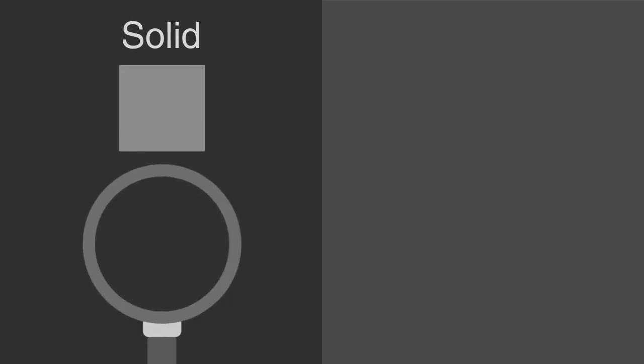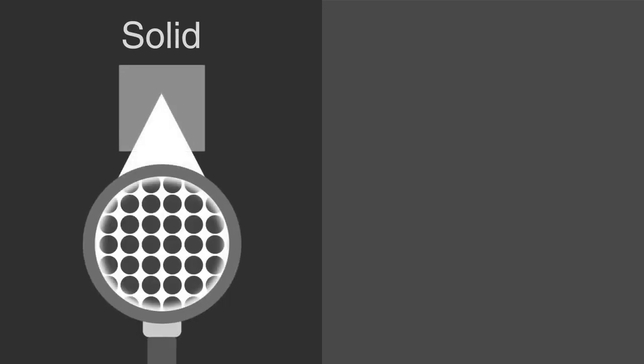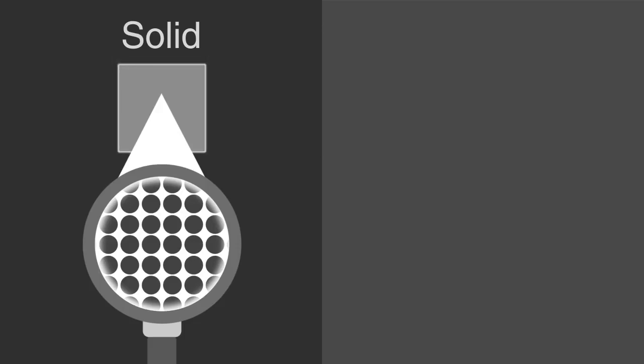Recall that in a solid, all of the particles are closely packed in a fixed position, and therefore has a fixed shape and volume.